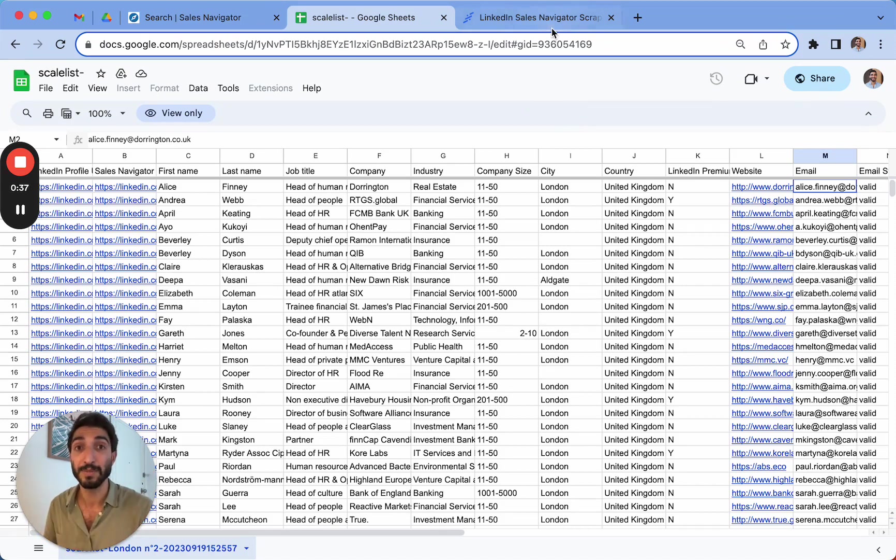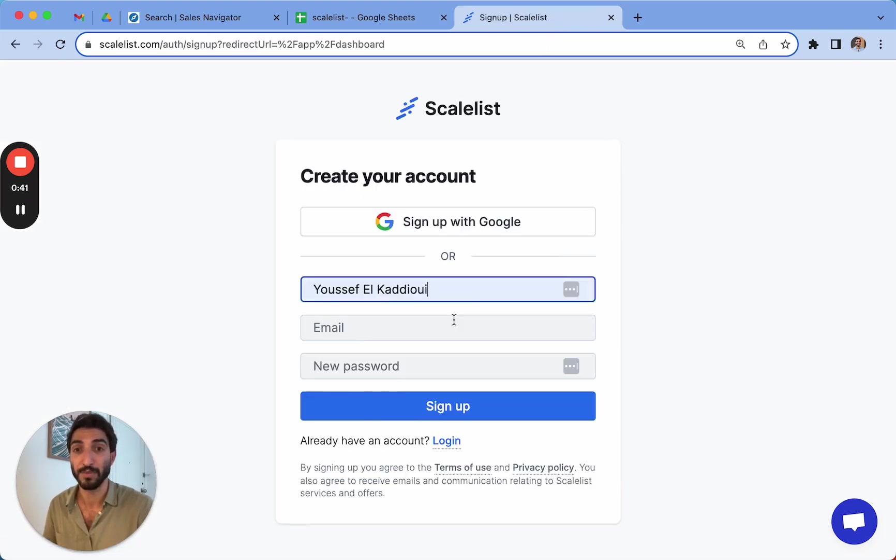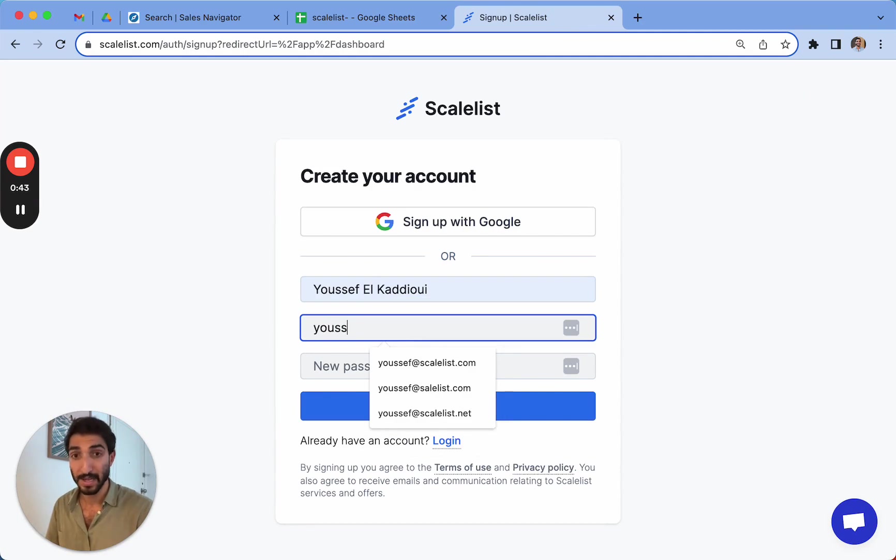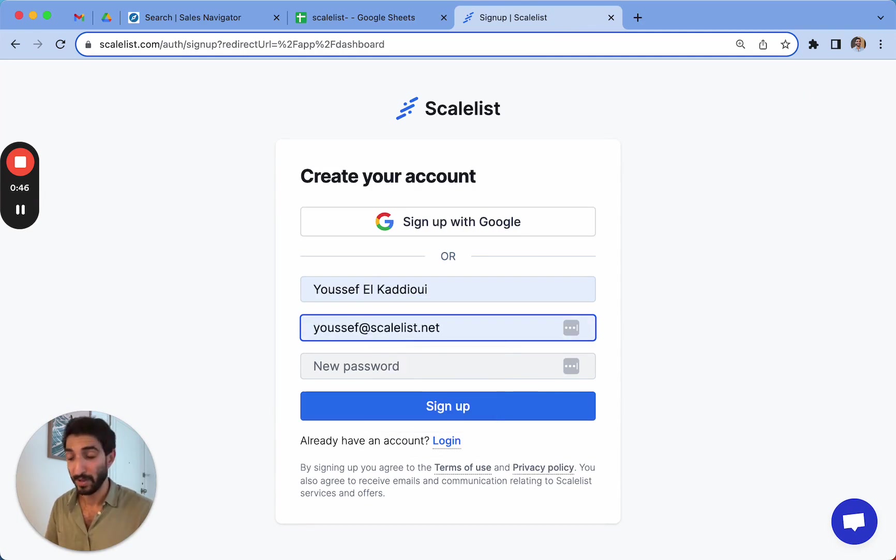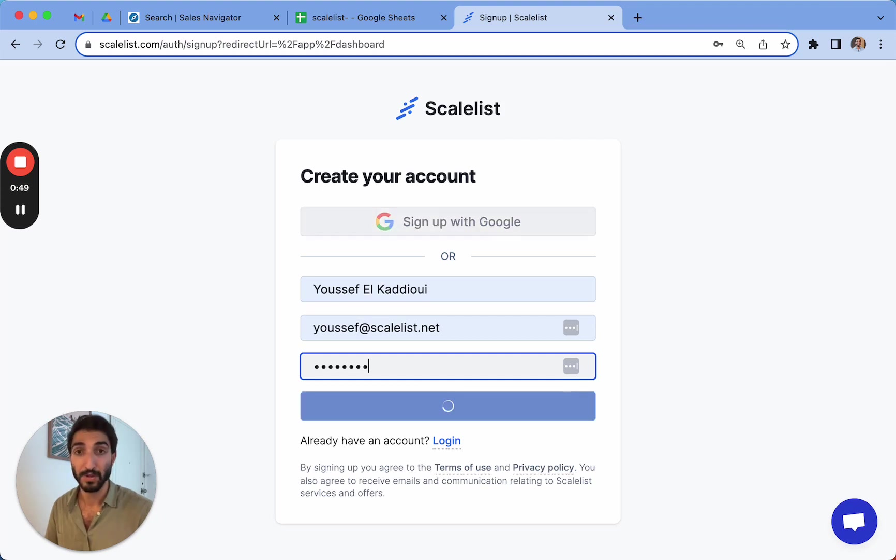So let me walk you through how it works. Simply, you can create a free account here. Let's put on a name. Here's mine. I'll put an email address. You can put in a password. There you go.